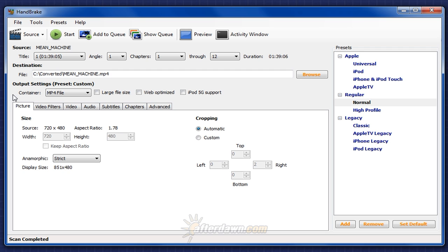Once you've loaded your source in Handbrake, you should consider some general output options. These options don't deal directly with the video, audio, or subtitles, but rather the file which will hold that content. These files are called containers.